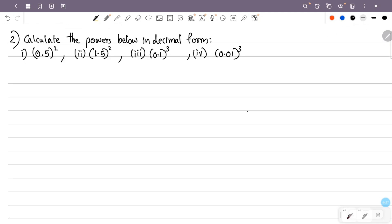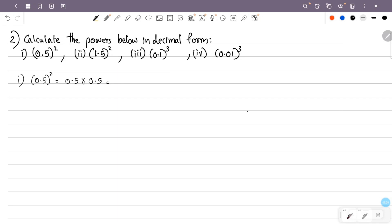Calculate the powers below in decimal form. The first question is 0.5 squared. This is 0.5 × 0.5. We multiply the decimal form — multiply the numbers ignoring the decimal point. The number is 5, and 5 × 5 is 25.